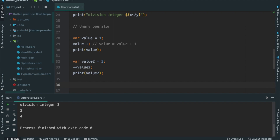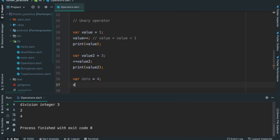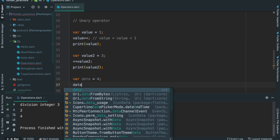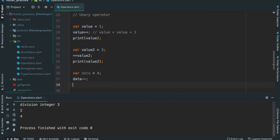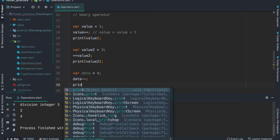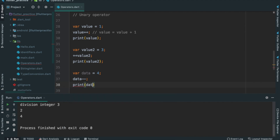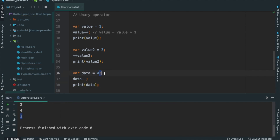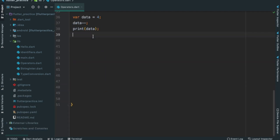We will do decrement. We will return. var data equals 4, that is data minus minus. Print data. We will return — 4 minus 1 is 3, so decrement gives us 3.